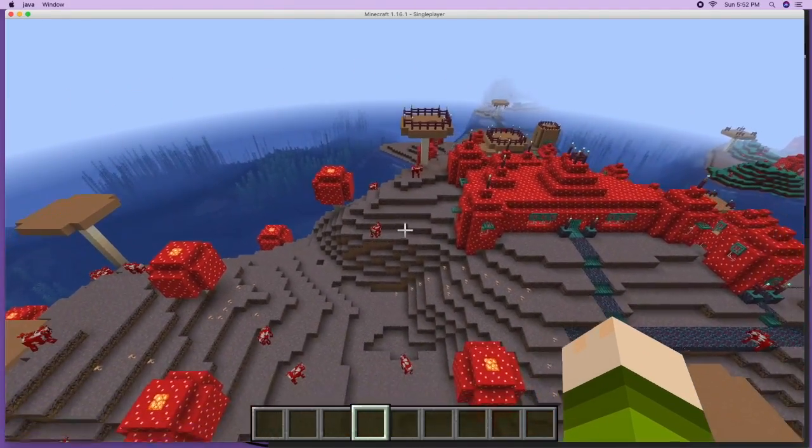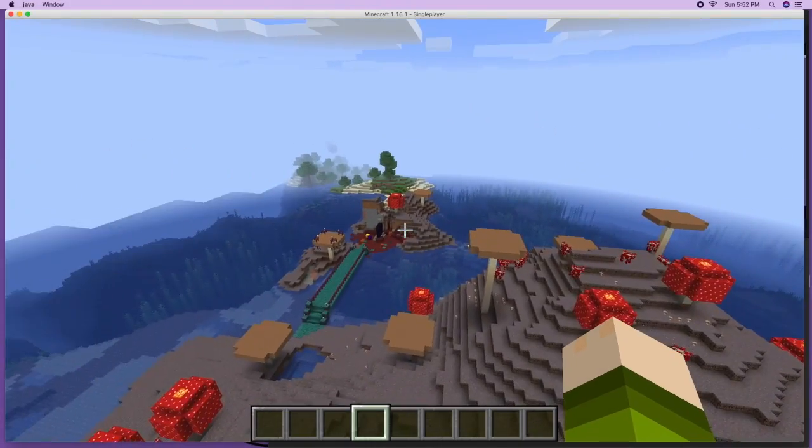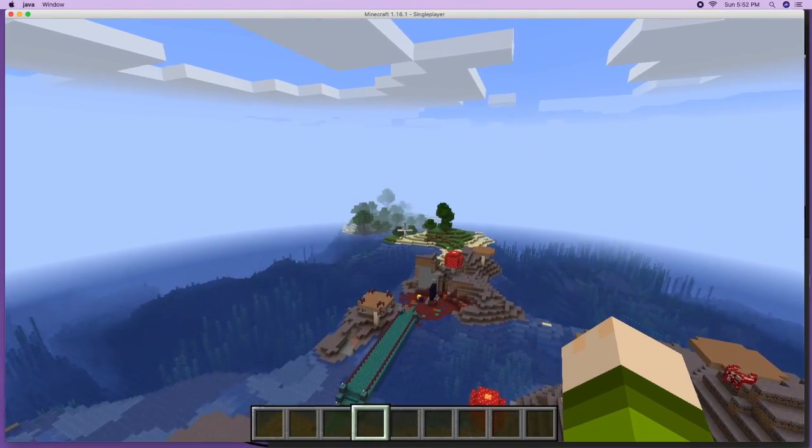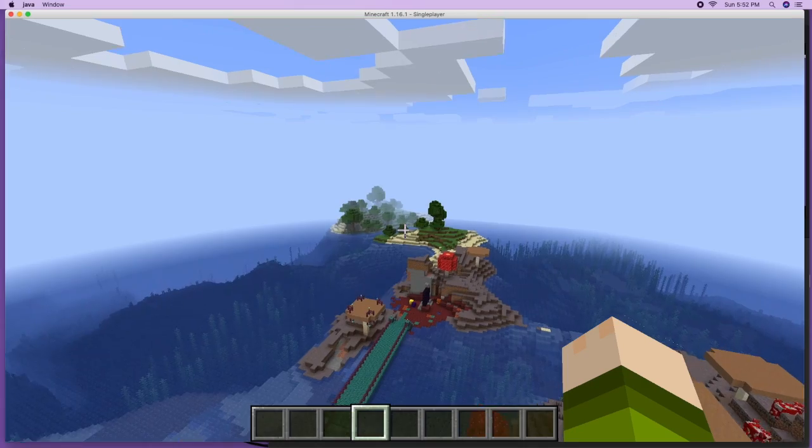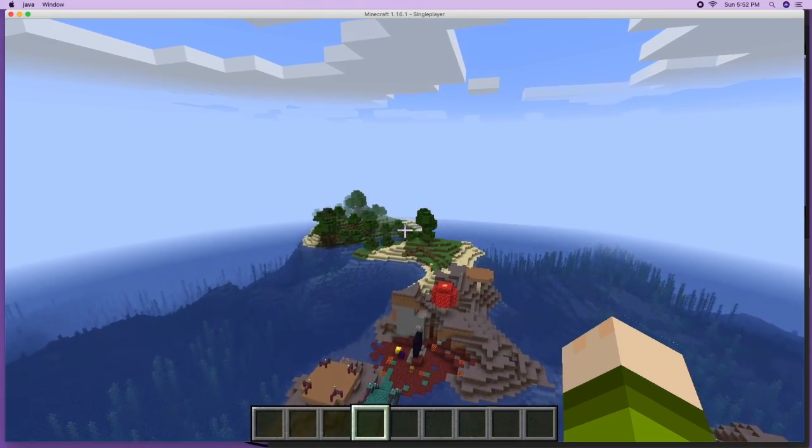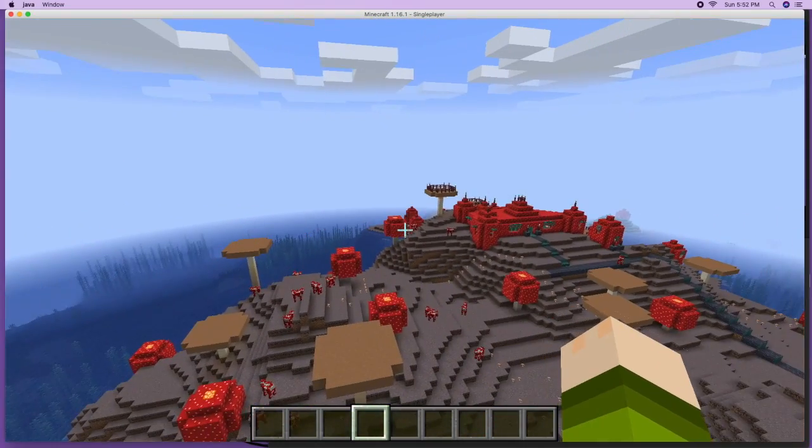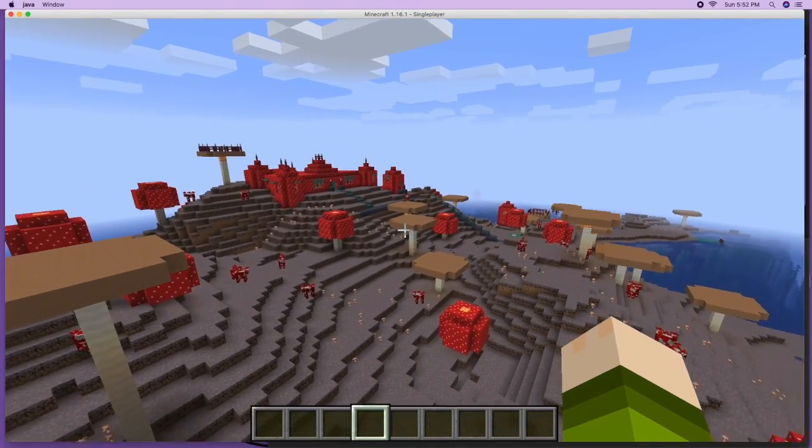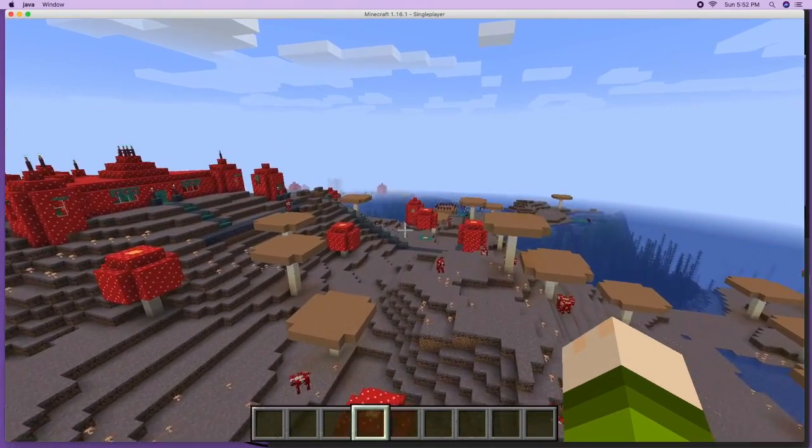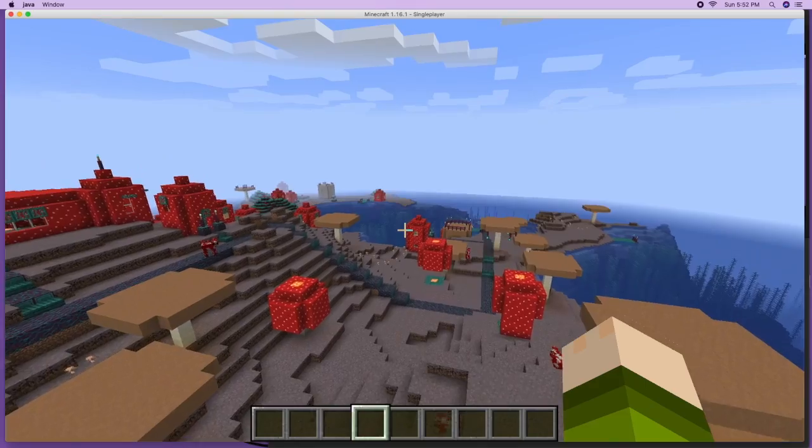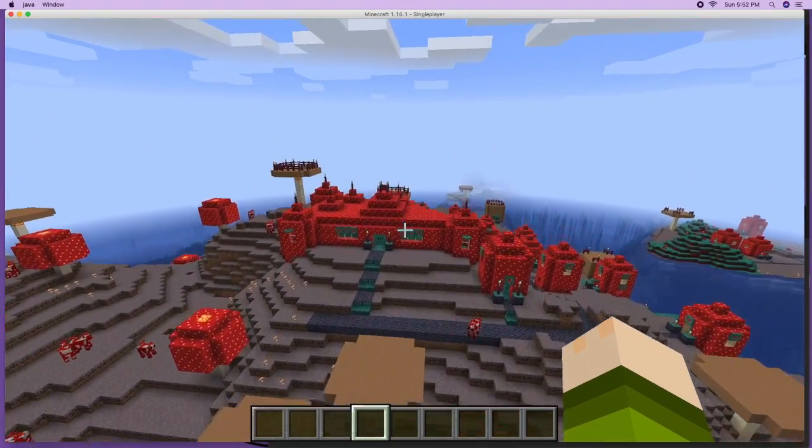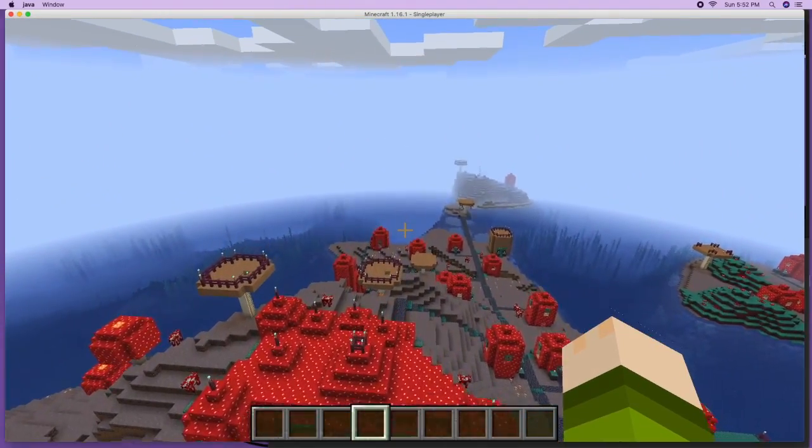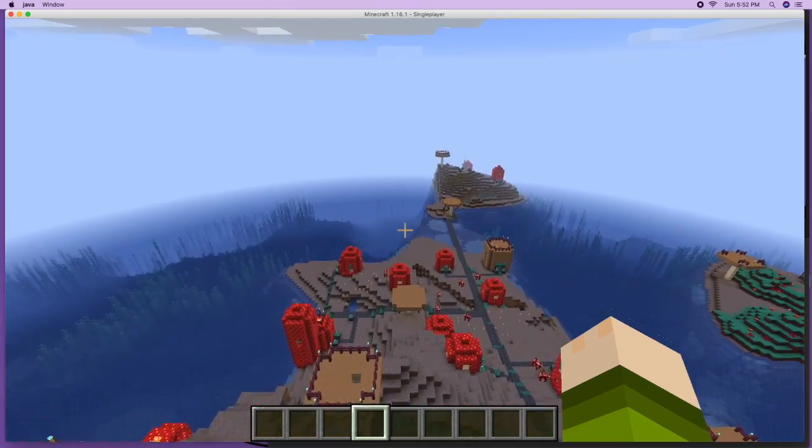And then I also have this one which does have the tree biomes so you can get, if you're in survival, trees from the local islands around. This one's a little easier than the other one. But they both are really cool mooshroom seeds, maps with mooshrooms right near spawn point where you can make your own little mooshroom village.